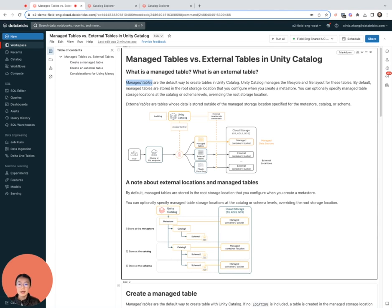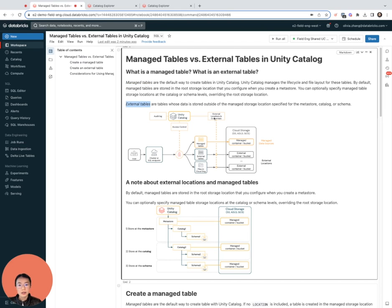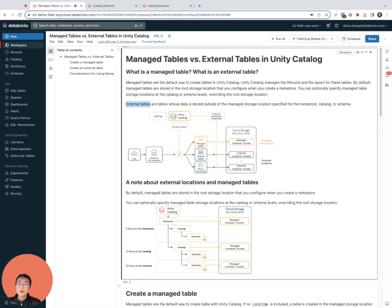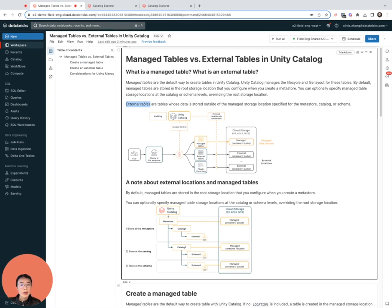External tables, on the other hand, are tables whose data is stored outside of the managed storage locations. These tables are stored at an external location that a user specifies during table creation. External tables support delta and non-delta table formats like Parquet, CSV, and more.